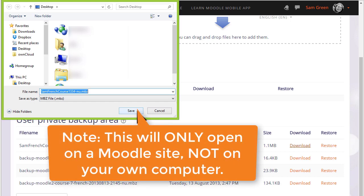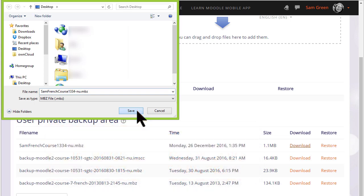Note you cannot open this course up on your computer, it will only open on a different Moodle site. So to add your course into a different Moodle site such as Moodle Cloud, watch the video on Course Restore.